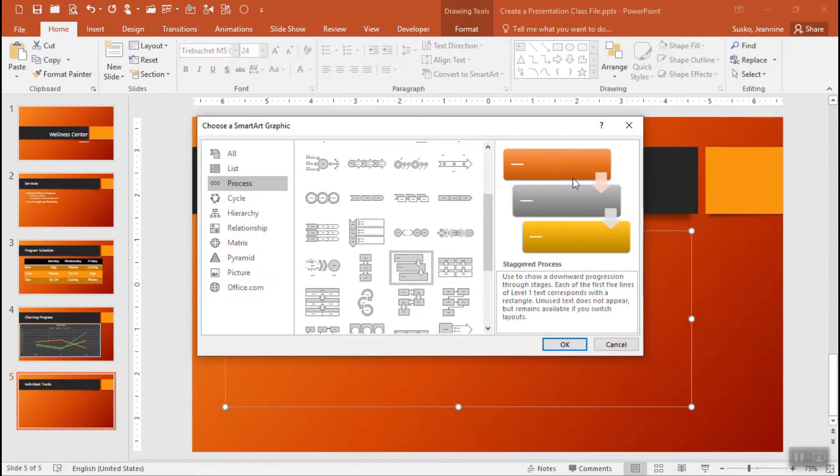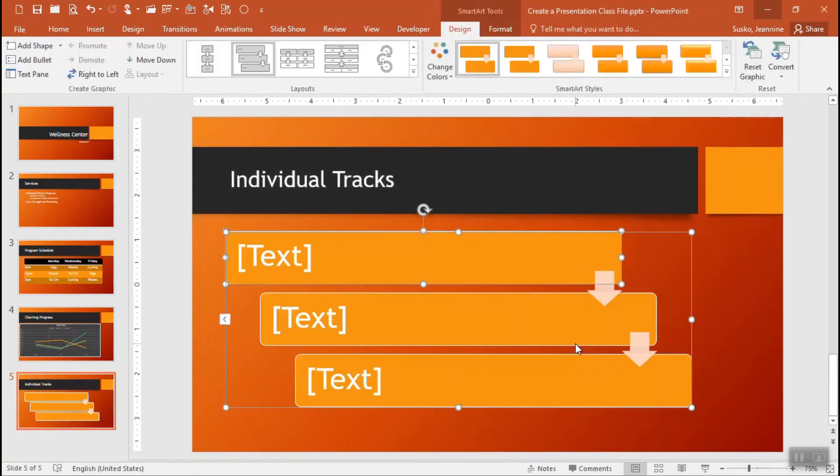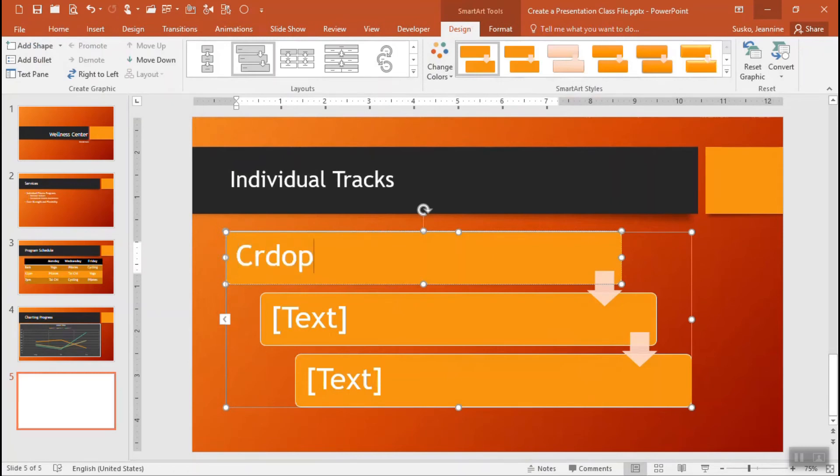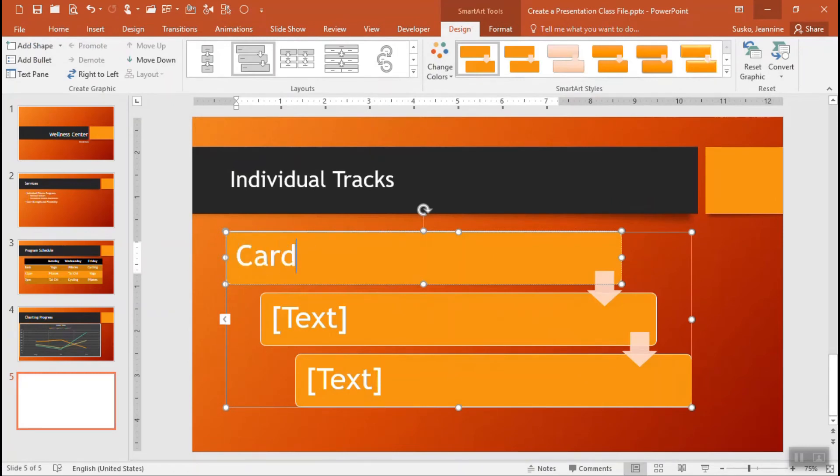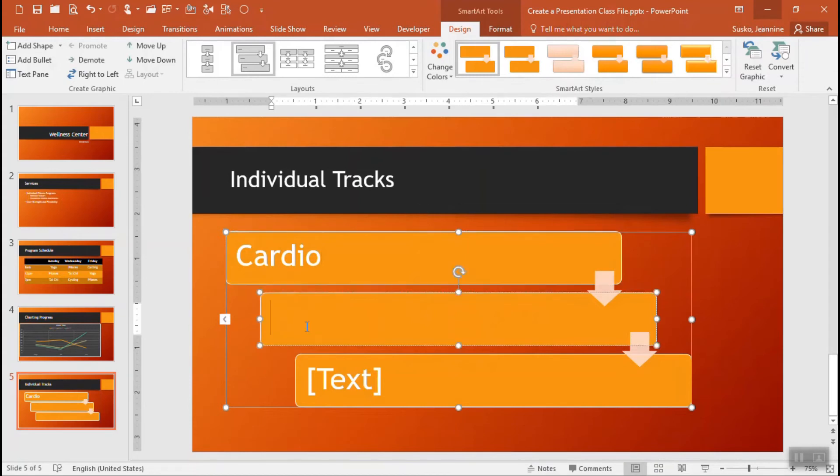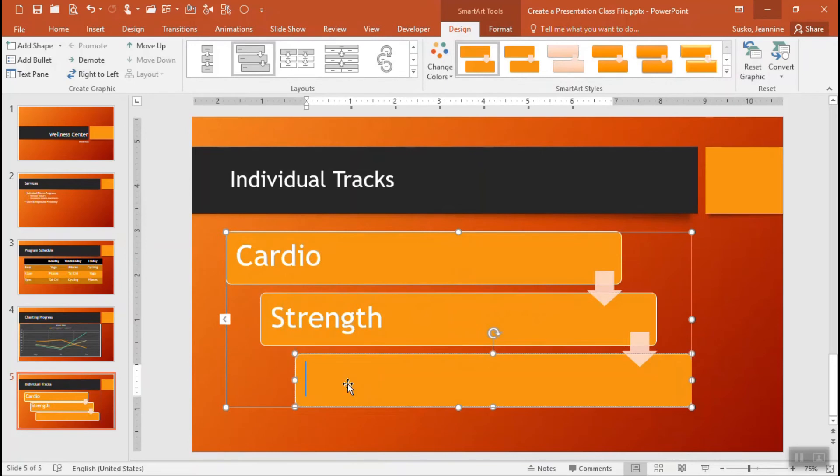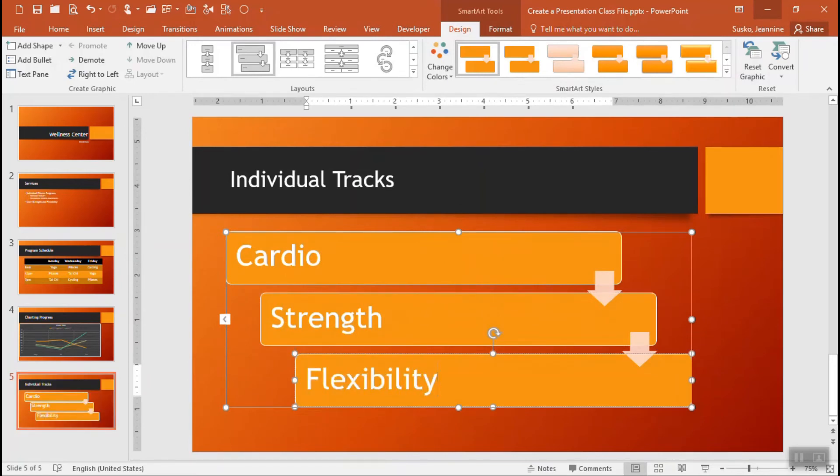And just select the one that you want to use. I'm going to go with this staggered process. As you click it it'll show you an example and explain what it is or what it does and just click on ok. Then it's just a matter of clicking into the individual boxes there to type in the titles or the words. So a little bit of a more interesting way than yet another bulleted slide.